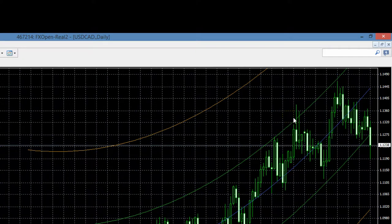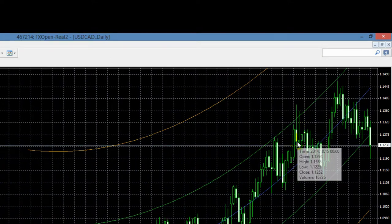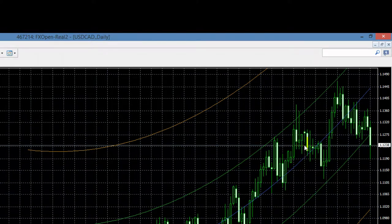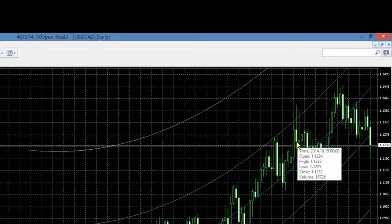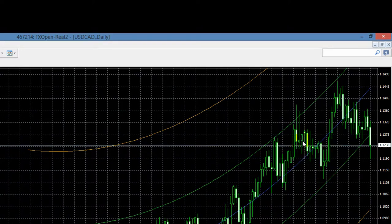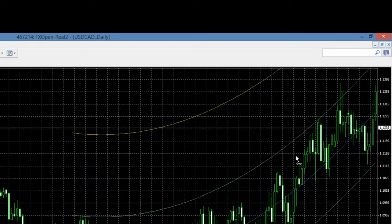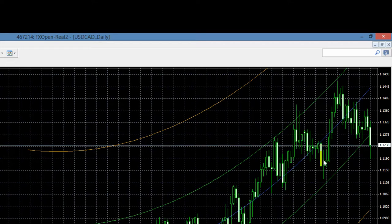In dit geval zie je dat er effectief wel een beweging naar beneden is gegaan, waarbij jouw entry point ongeveer hier zal hebben gelegen als je dit zou hebben gedaan, en je exit point hier. Dat is in pips uitgedrukt toch een aardig aantal eenheden, waardoor je uiteindelijk een behoorlijke winst zou maken. Het enige probleem is: dit weet je niet op het moment dat deze kaars afgewerkt is. Maar wat je hier wel ziet, is dat de markt zich een tijdje in een onbesliste positie heeft bevonden — ze twijfelen voor ze naar beneden schieten. Dit is geen duidelijk koopsignaal.